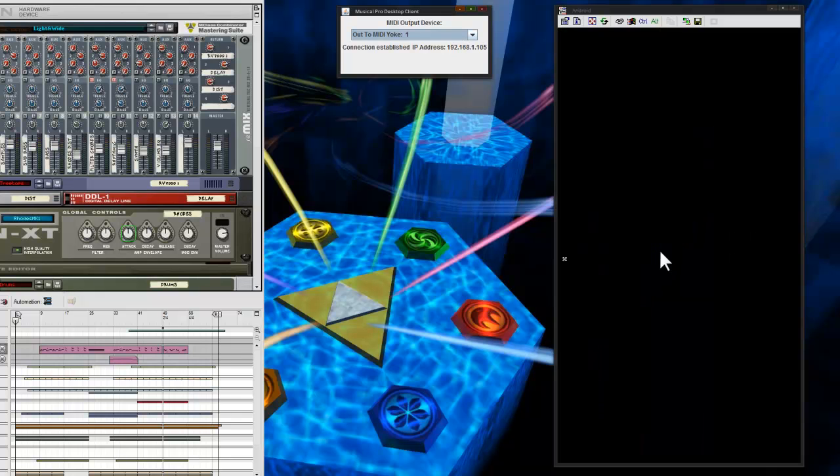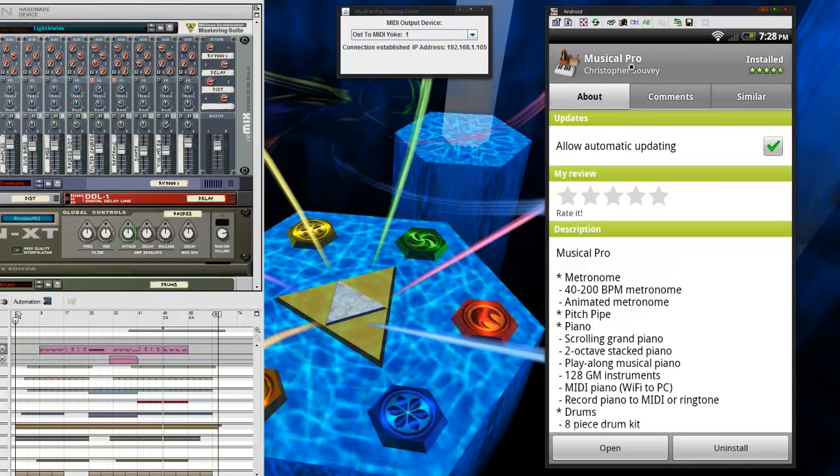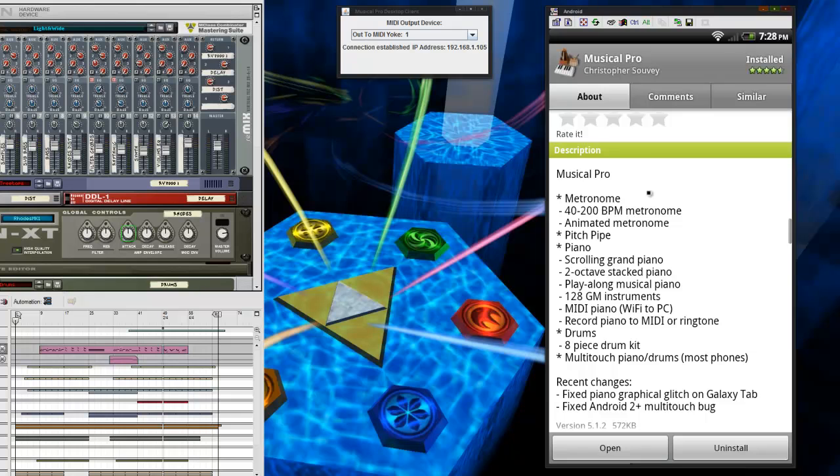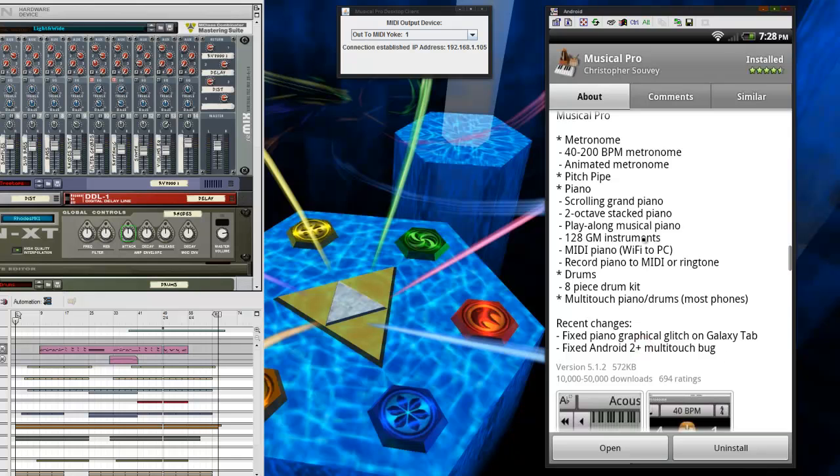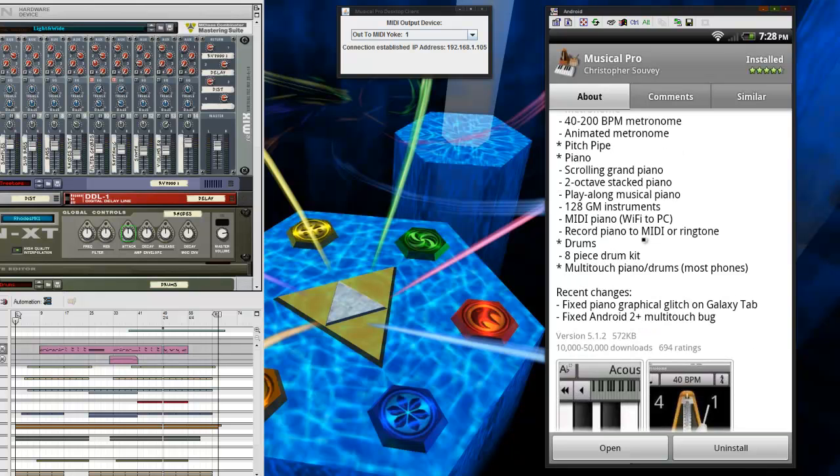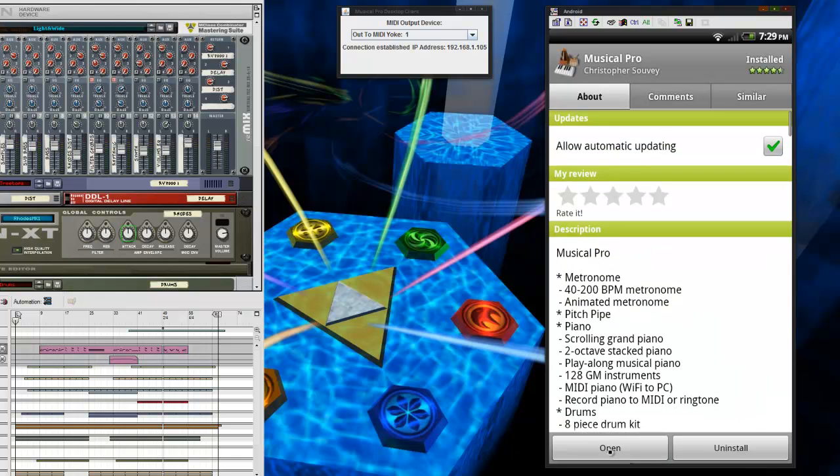Let's go ahead and get started. Basically, the first thing you're going to need to do is download the program for your phone. It's called Musical Pro by Christopher Savoy, but only the Pro version comes with the Wi-Fi MIDI keyboard. This is the one you want to get, unless there's others that do it.